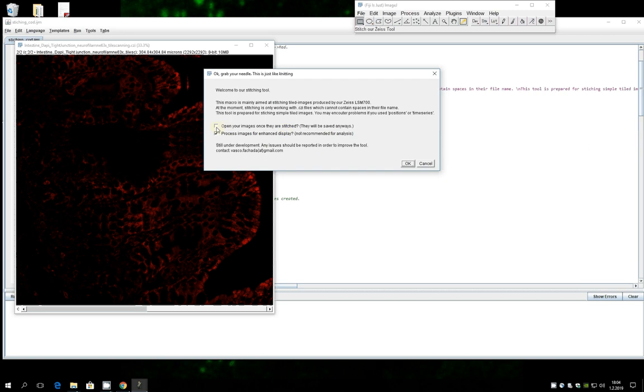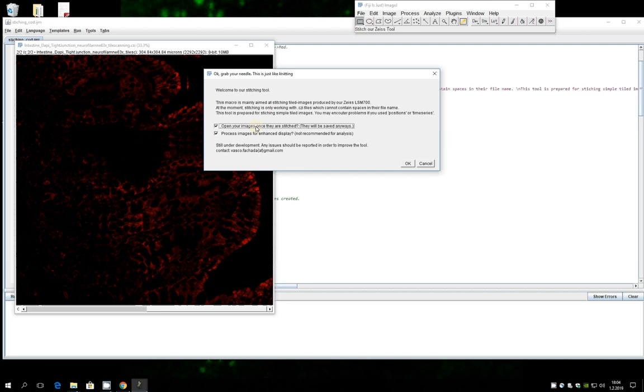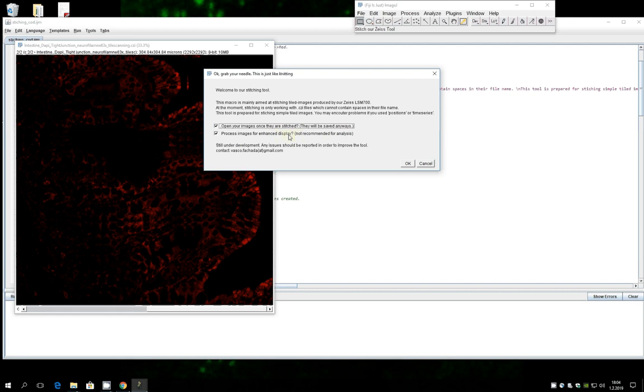So you have two basic options if you want to open your images once they are stitched or if you just want to leave them there saved. I'm going to have them opened. And you can choose if you want to have an enhanced display. Basically you're just stretching the histogram and cleaning the noise with some despeckling.